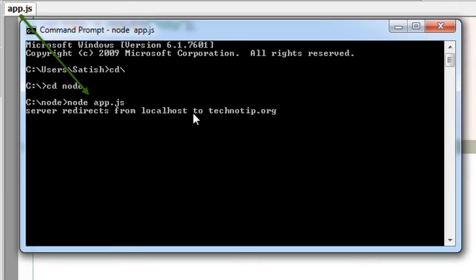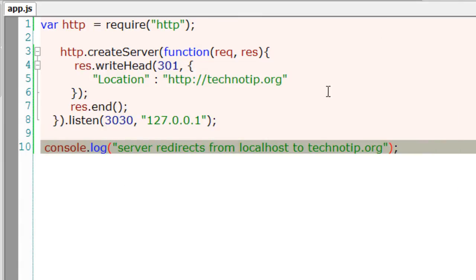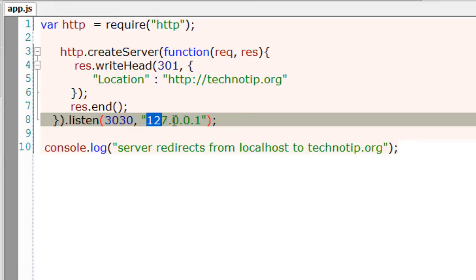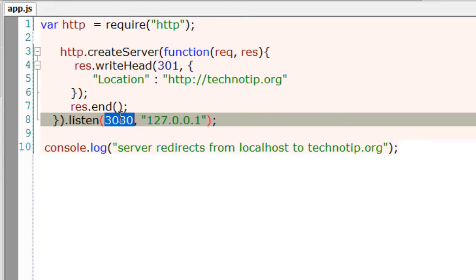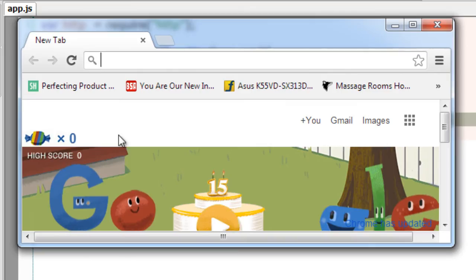So server is on. Now we need to access localhost with the port number 3030. Here I go.